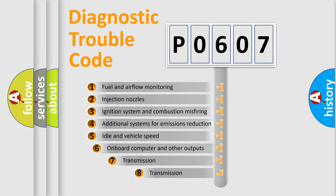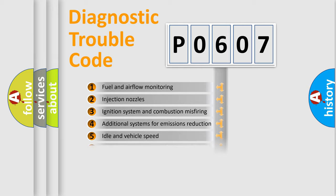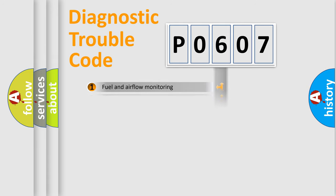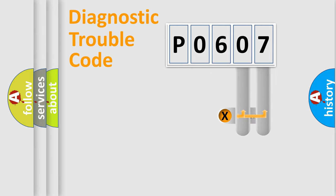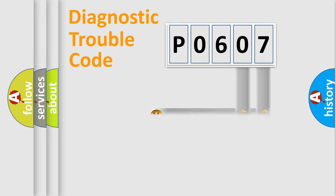The third character specifies a subset of errors. The distribution shown is valid only for the standardized DTC code. Only the last two characters define the specific fault of the group.